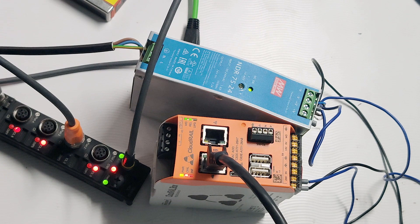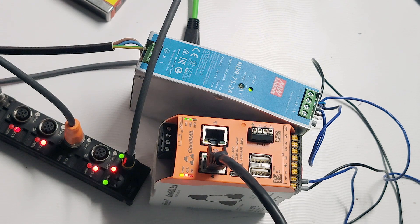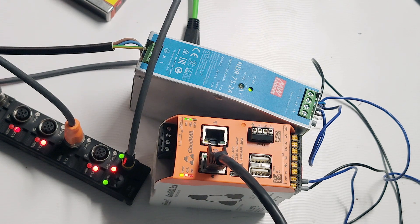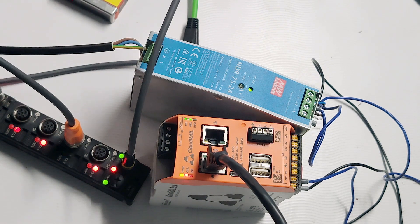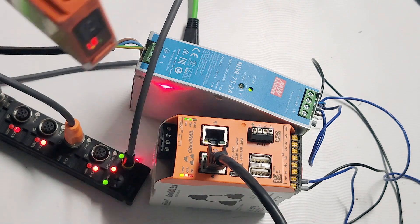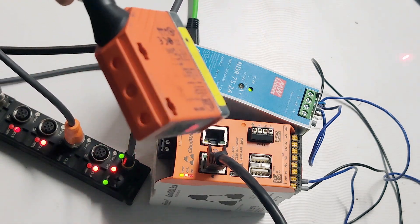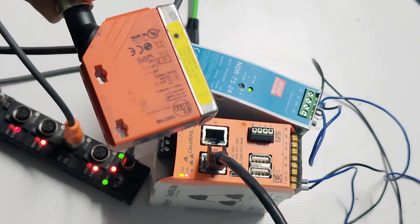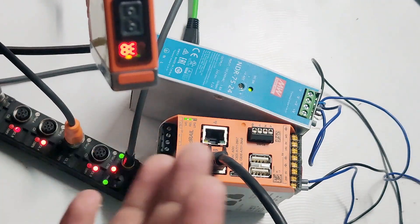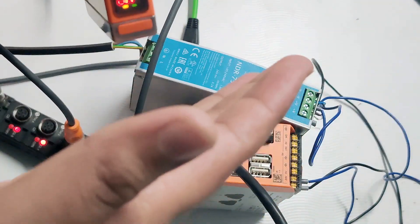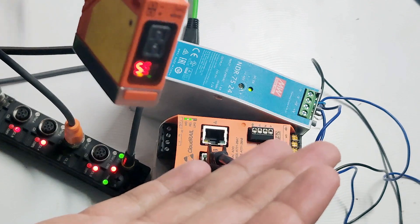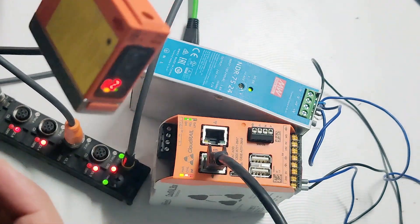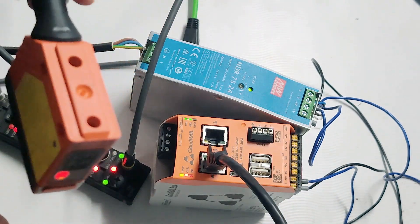Welcome to this demo video of using AWS Greengrass with Cloudrail Box. For this setup, we have a distance sensor from IFM which we will be configuring as an object counter with the help of edge computing.